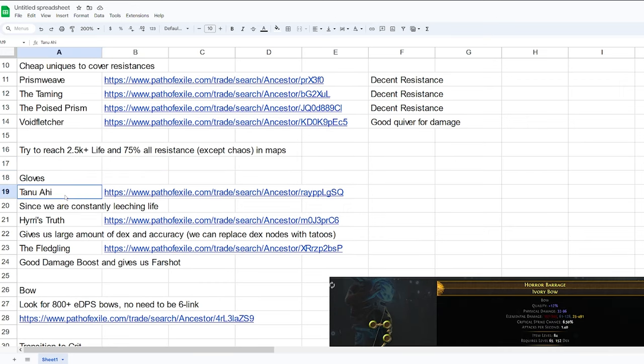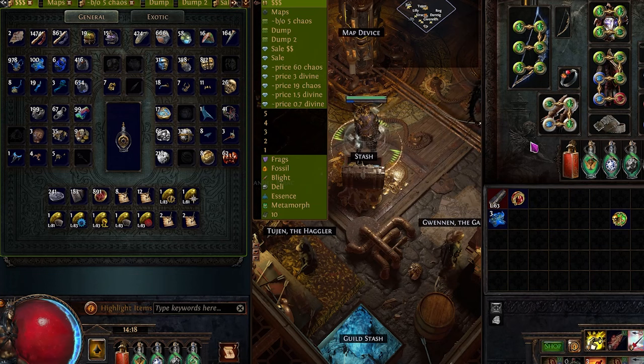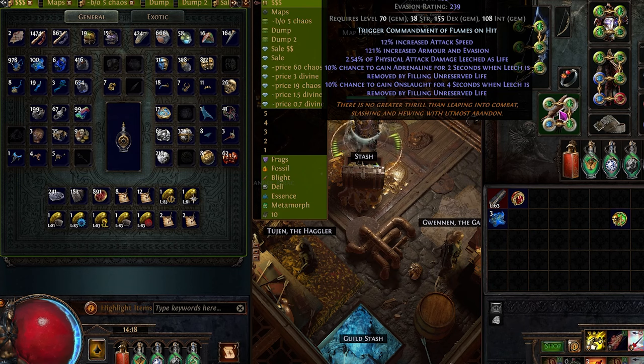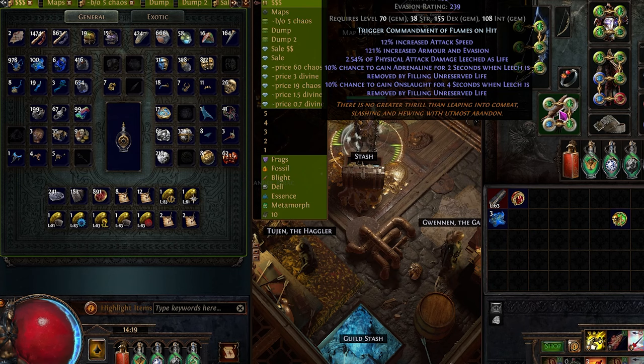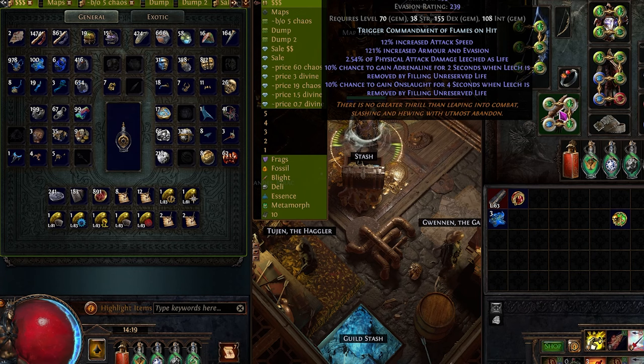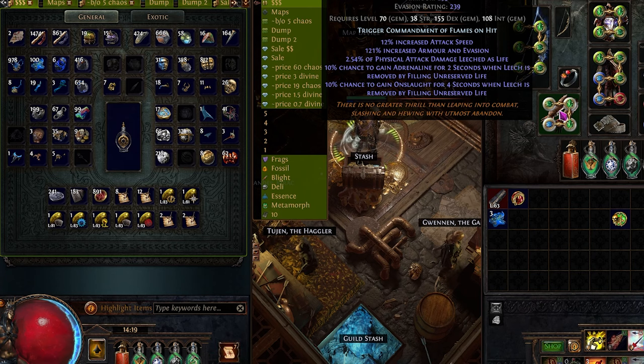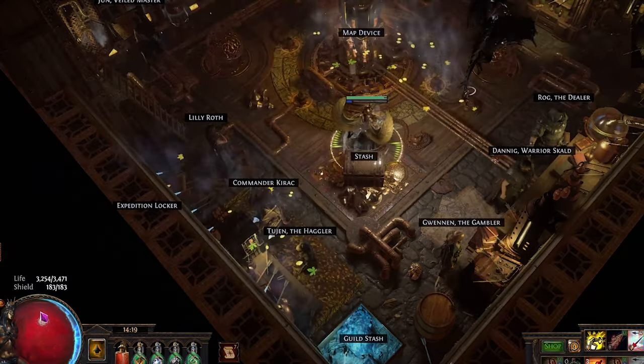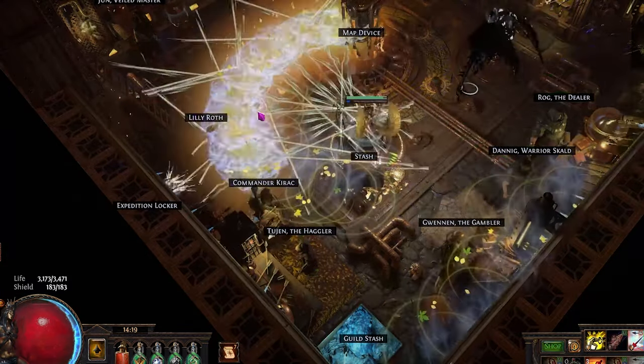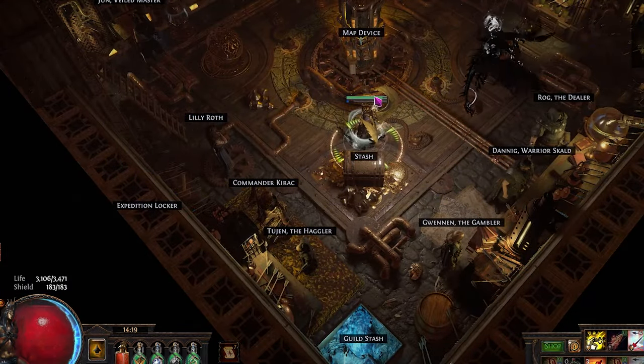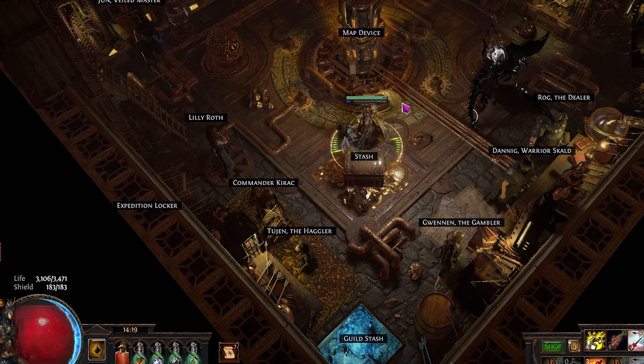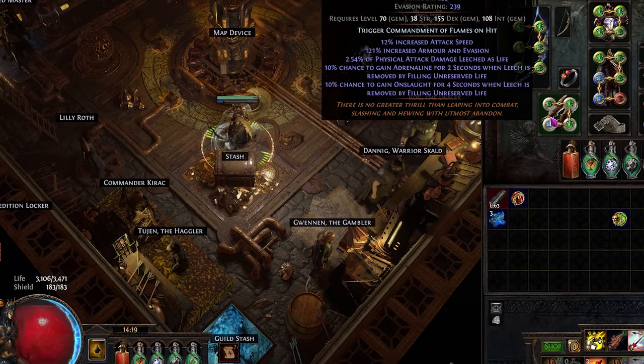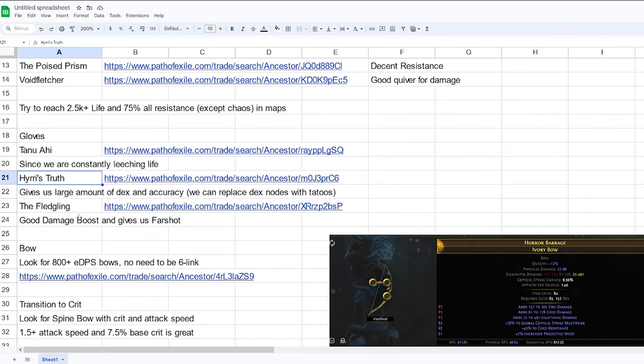For gloves, we're going to be using unique gloves, Tanu Ahi. This glove is really good for us because, first of all, it gives us attack speed. It also gives us Adrenaline and Onslaught with a 10% chance when the leech is removed by filling life. And we're constantly leeching and removing life because we're using life as our skill and leeching when we hit monsters. So there's a high chance we proc Adrenaline and Onslaught.